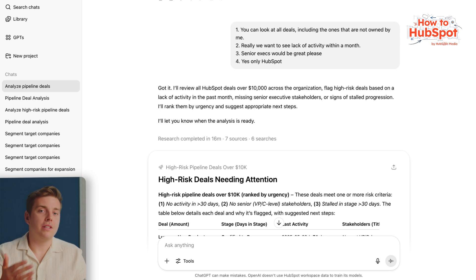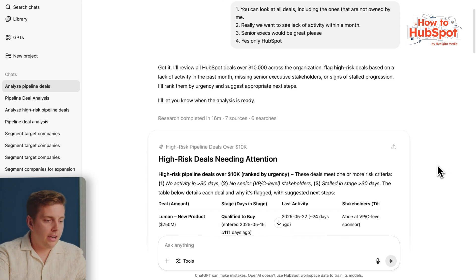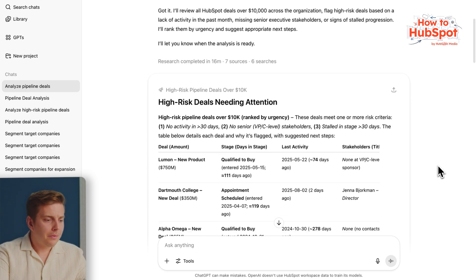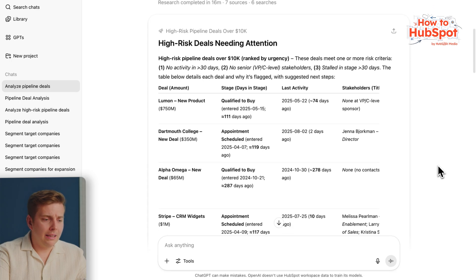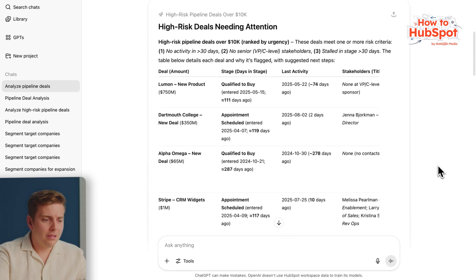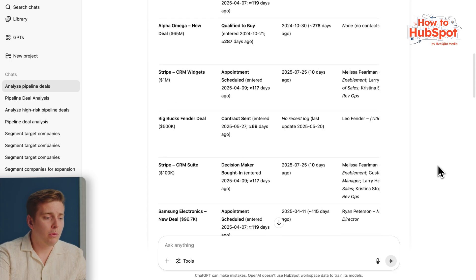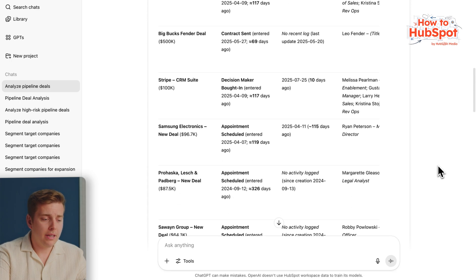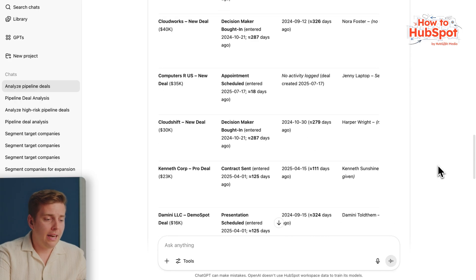Once we've got everything answered, we can go ahead and hit enter. You can see ChatGPT is running that deep research query, going through all of my deals and looking for some of those red flag things I mentioned. Once it's run through the query, we can come in here and see it has given me a list of deals, some activities, and it's told me which ones I need to prioritize, so I know exactly where I need to intervene.